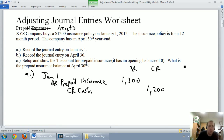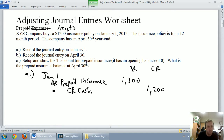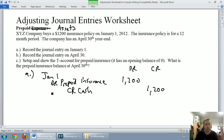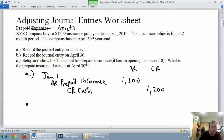Now, the topic of the day today is adjusting journal entries. What we've just done is not an adjusting journal entry. This is a simple transaction — we're debiting an asset, we're paying cash for it, nothing crazy yet. Our next journal entry is our adjustment.